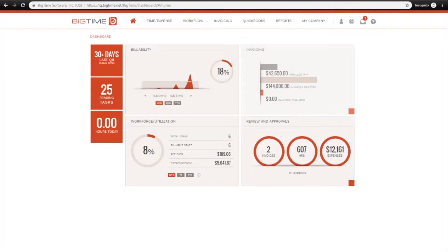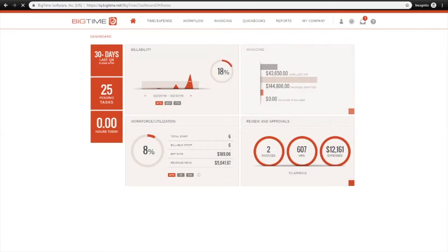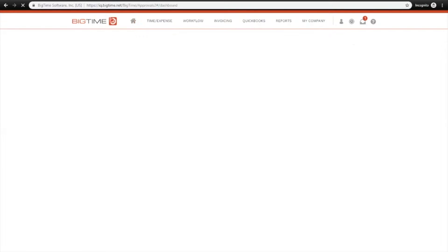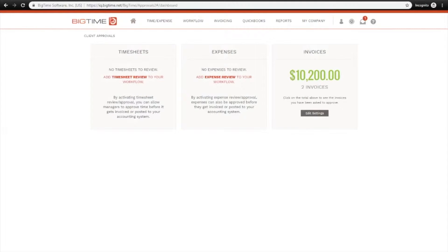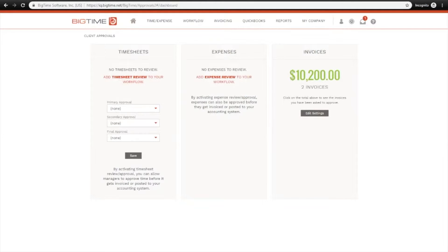The first piece of this process that we'll take a look at is under My Company, Pending Approvals. I'll just click Add Timesheet Review to Your Workflow here on the left, and now I'm presented with a few options.